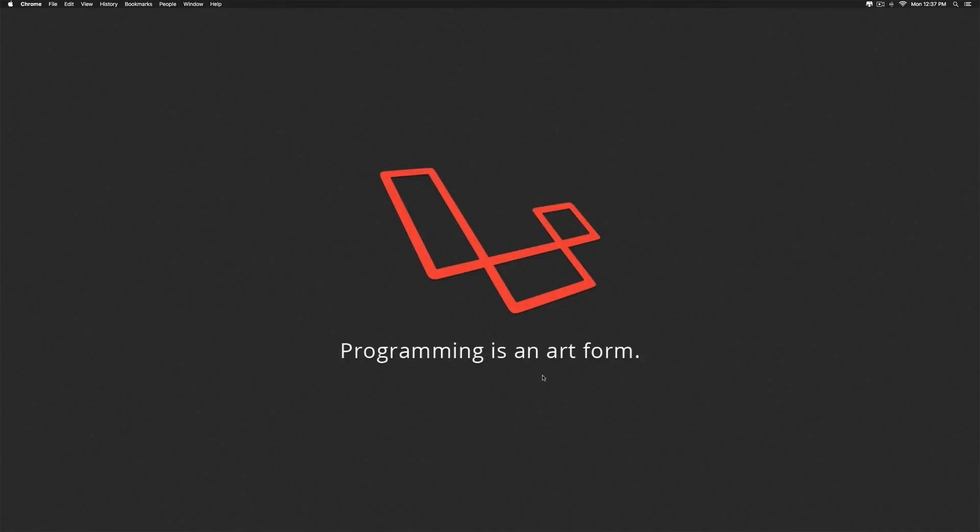Hi there, this is Vivz here. In this video, I will show you how to install JDK on the Mac.